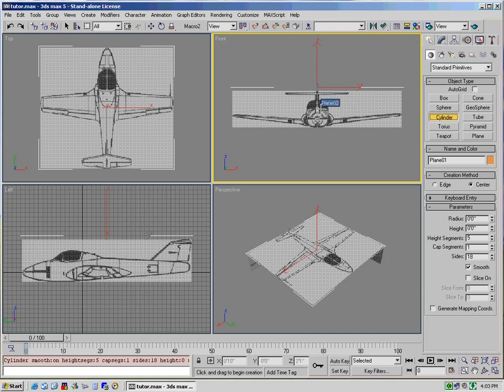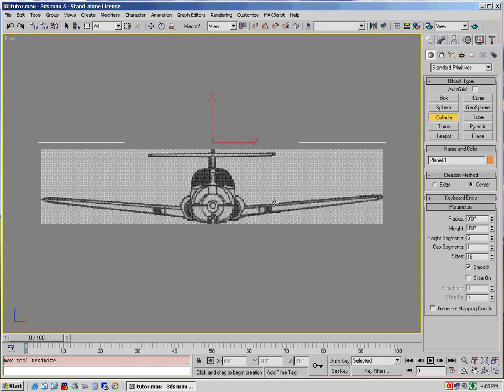Also, I prefer to work in full-screen mode, so I will select the front view and toggle Min Max. That way I get the full-screen view of what I'm working on.